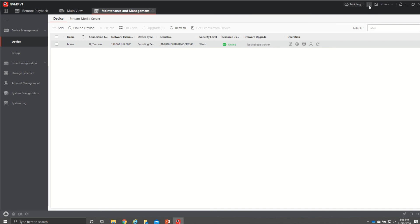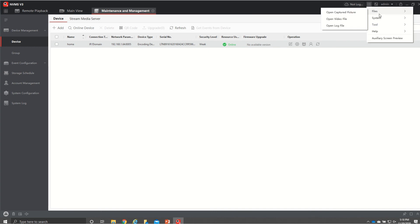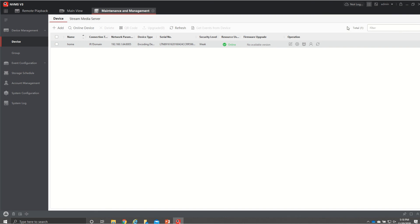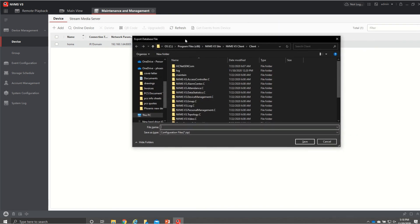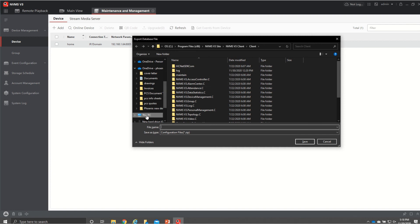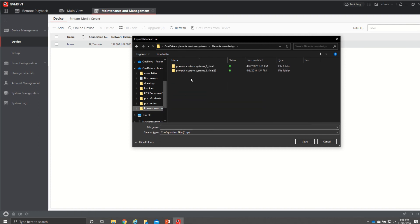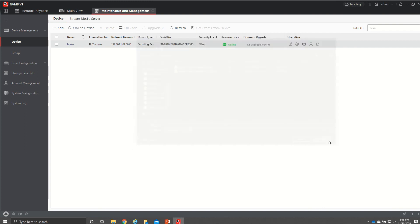So if we go up here to this three little lines the menu we hit this and then we hover down to systems we have export configuration so if we hit export configuration. So what you'd want to do is plug a thumb drive into your pc and you'd want to find that thumb drive.